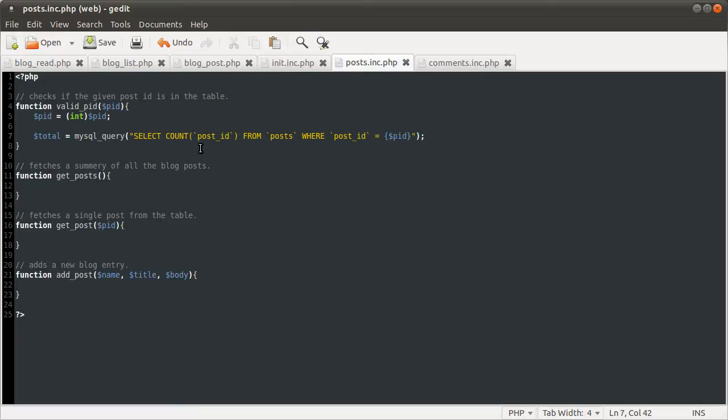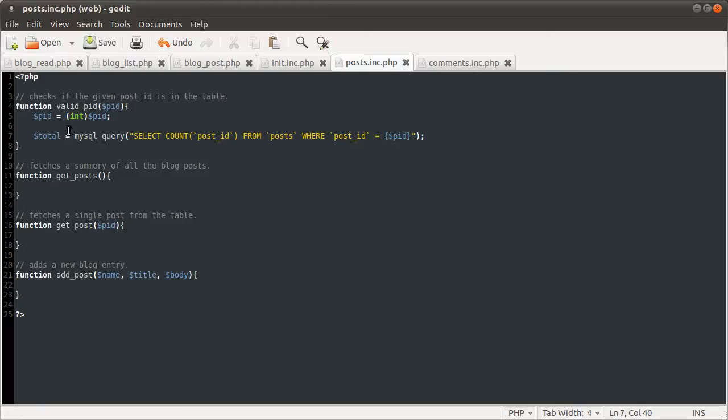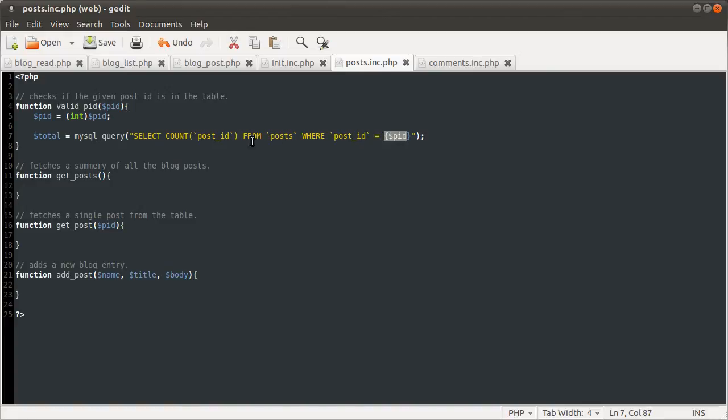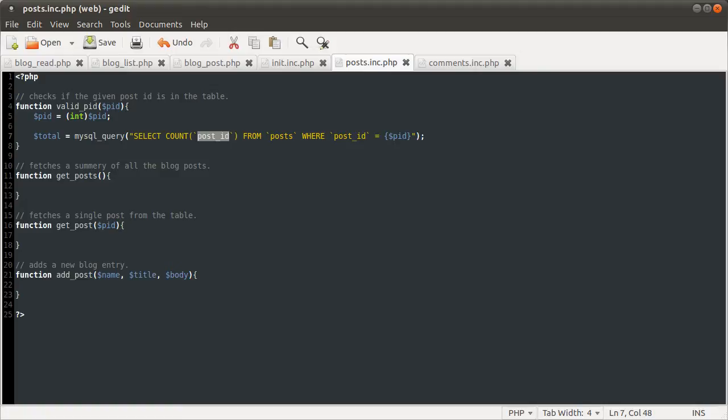Basically, it counts the number of rows in the results and just returns that as a single cell. So we're counting the number of rows, the post ID where the post ID is the one we give it. It's only ever going to return one or zero because the post ID was set to a primary index, which have to be unique.